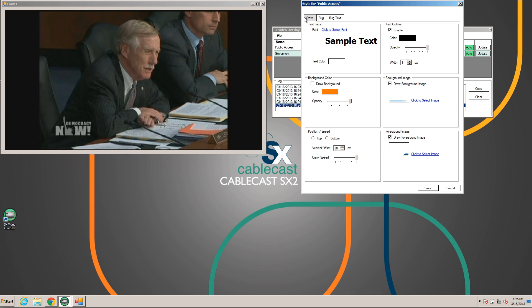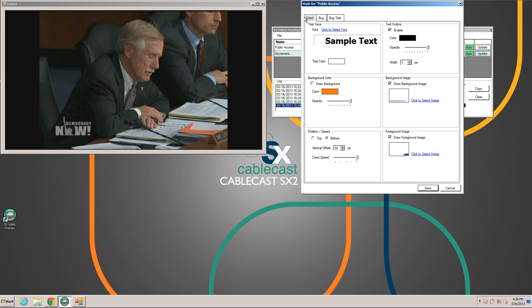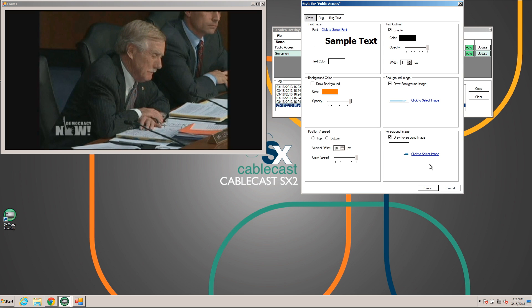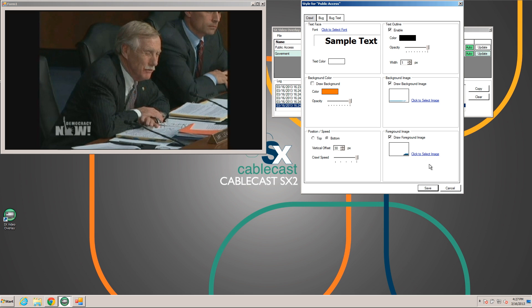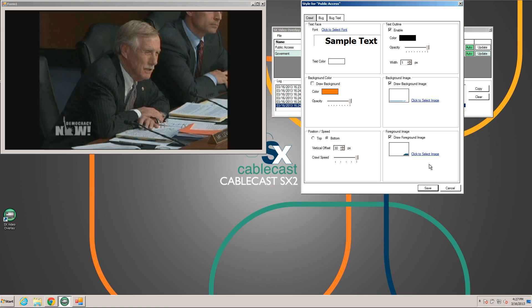The crawl is pretty self-explanatory. We can set the font, the color, and outline. The unique feature however is that we can set background and foreground images that will be drawn behind and in front of the crawl respectively. This enables us to create some really awesome looking crawls, and we'll see that once we get a crawl going on this channel.